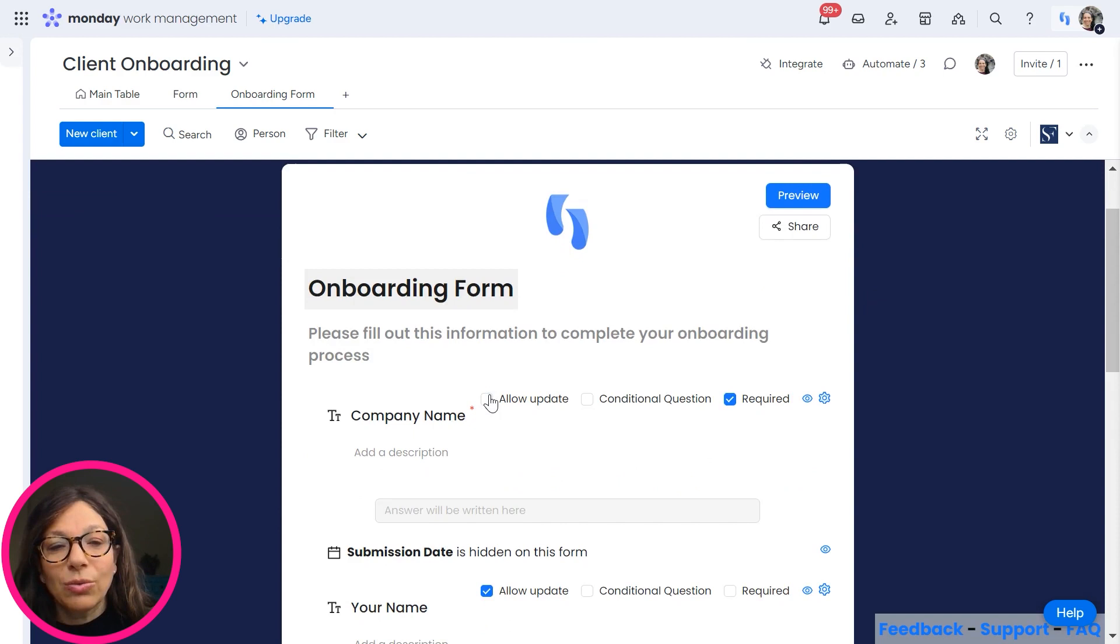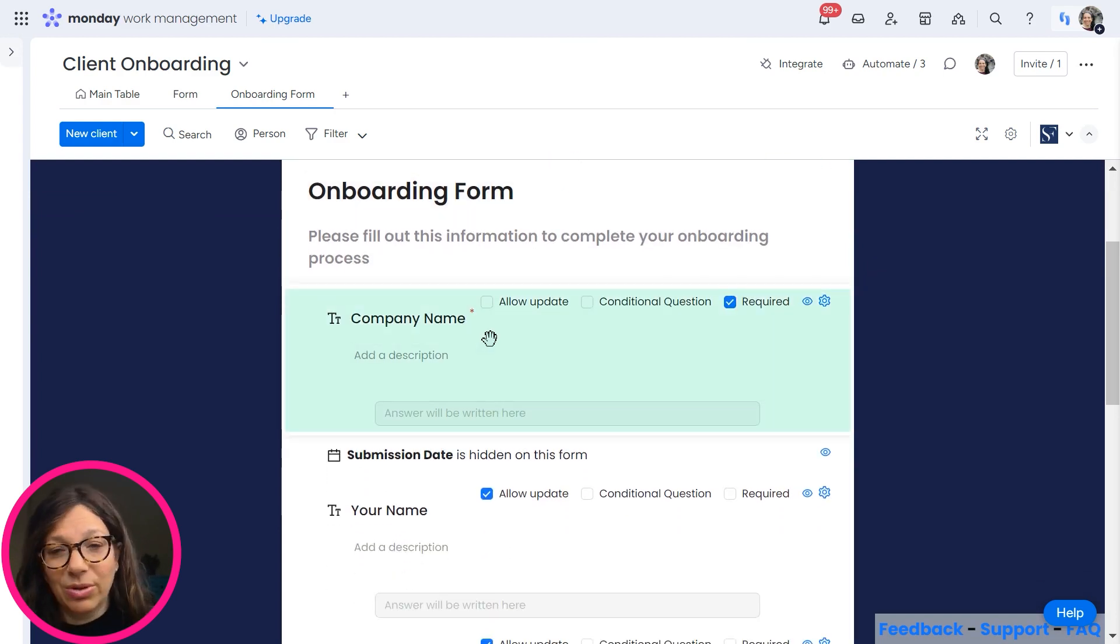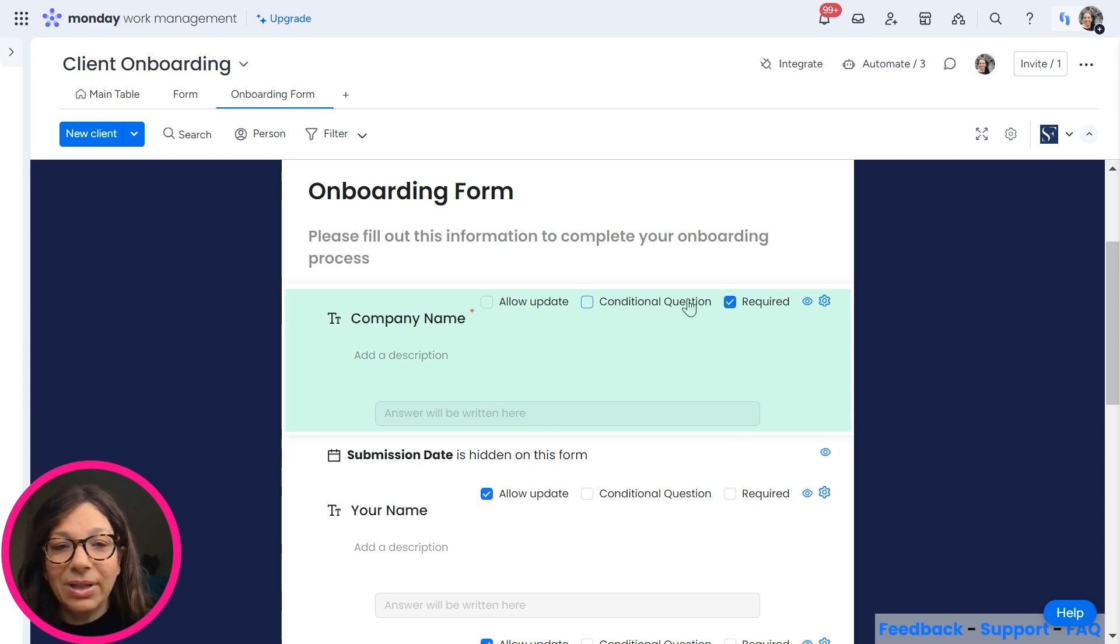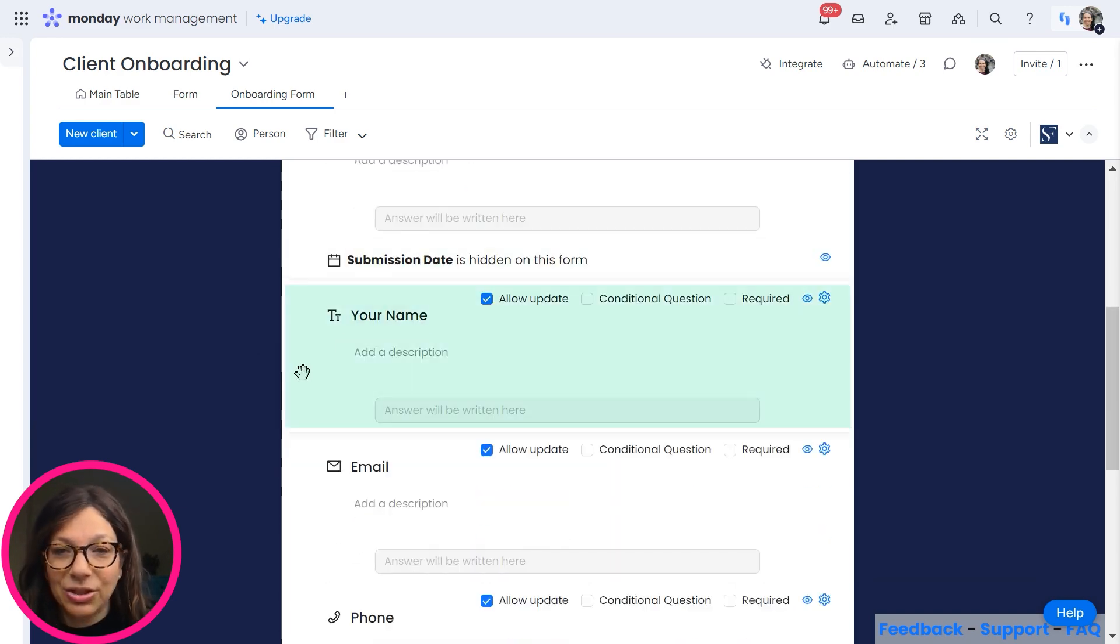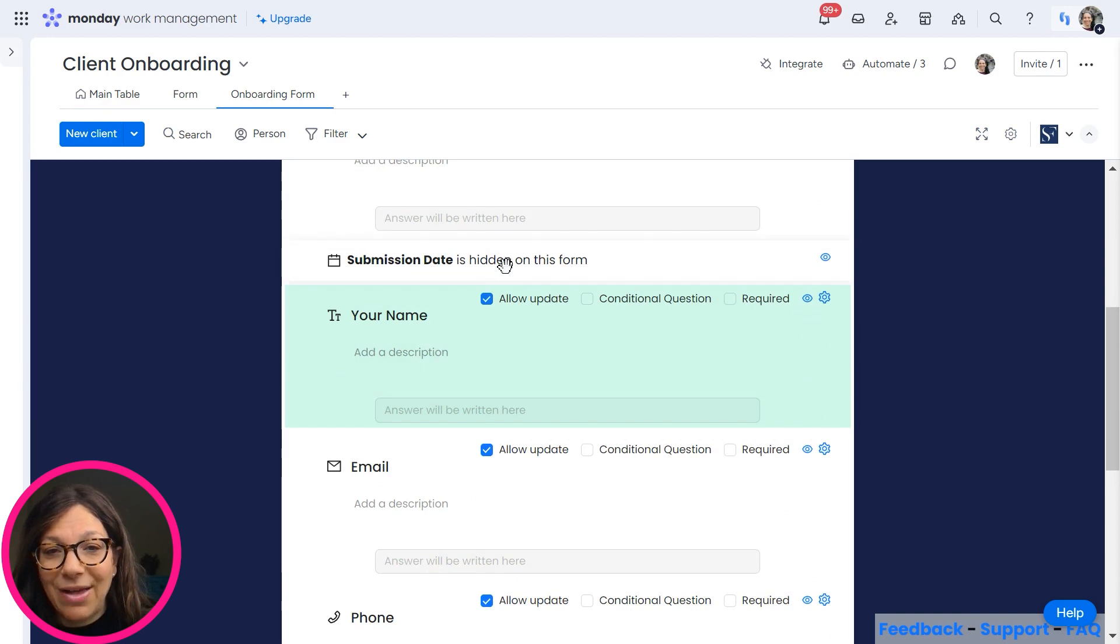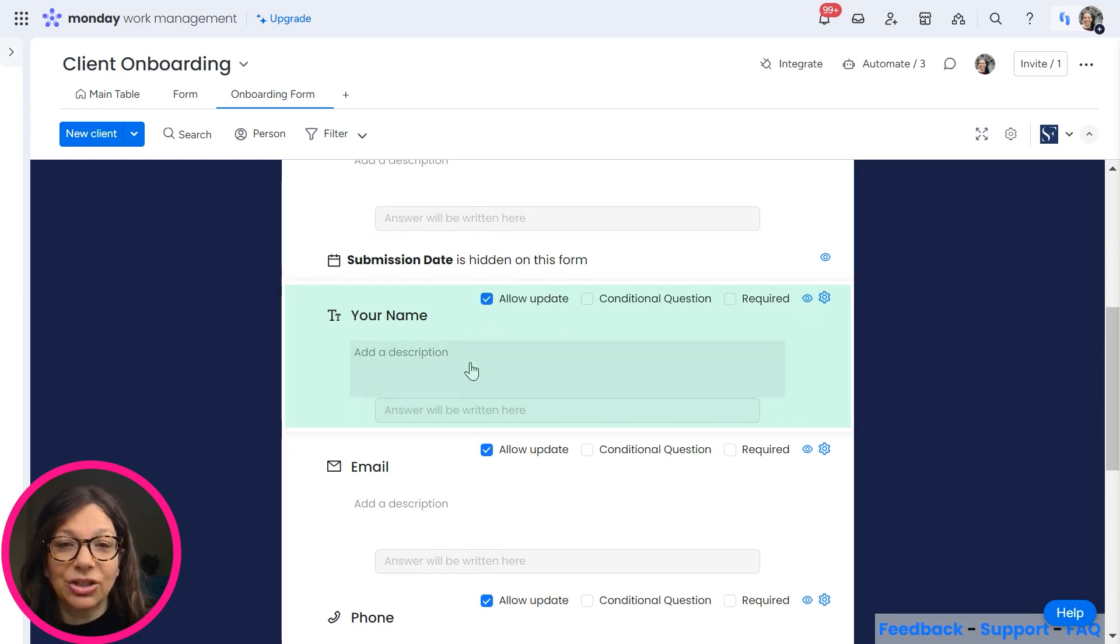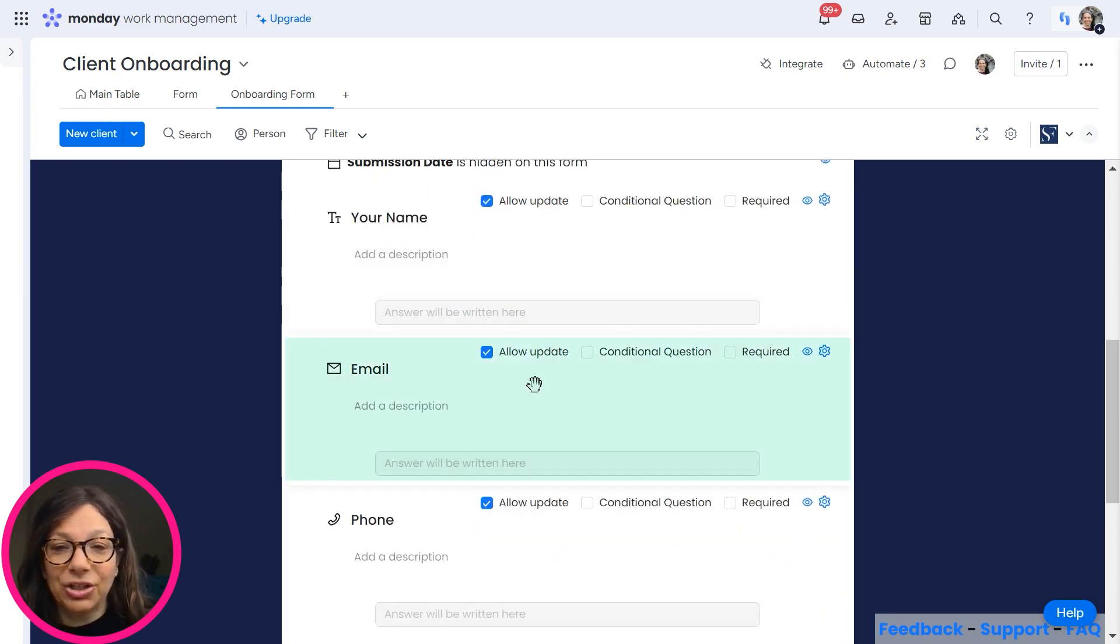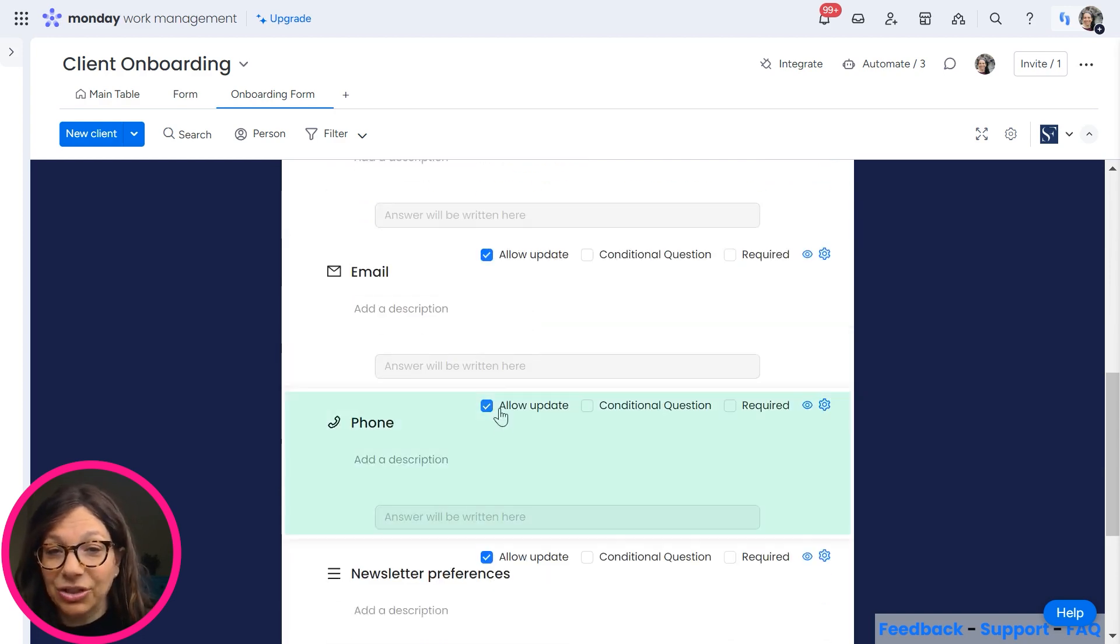So what I've done is I've added the columns to my board, and now I'm deciding which ones I want. So let's say company name is mandatory. I'm going to hide submission date. Your name, I've added allow update, which means that the client can change that information. Email, again, they can change the information.